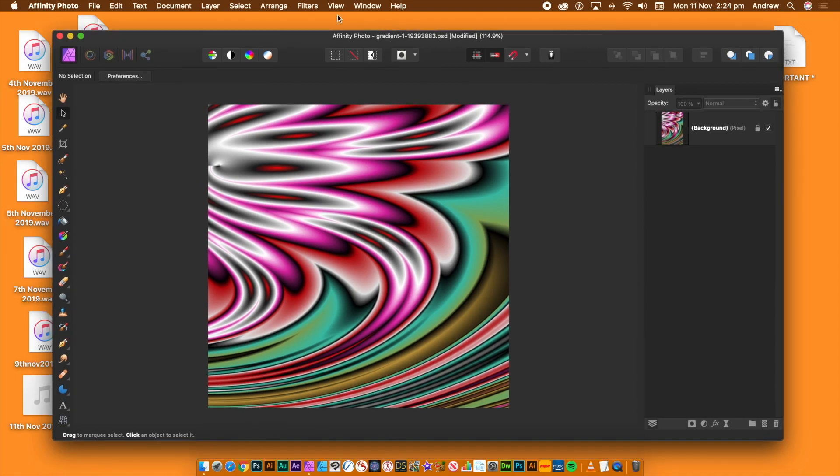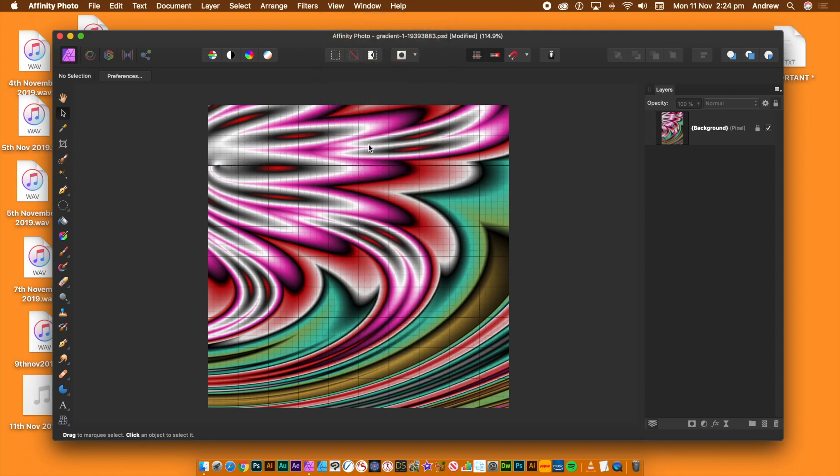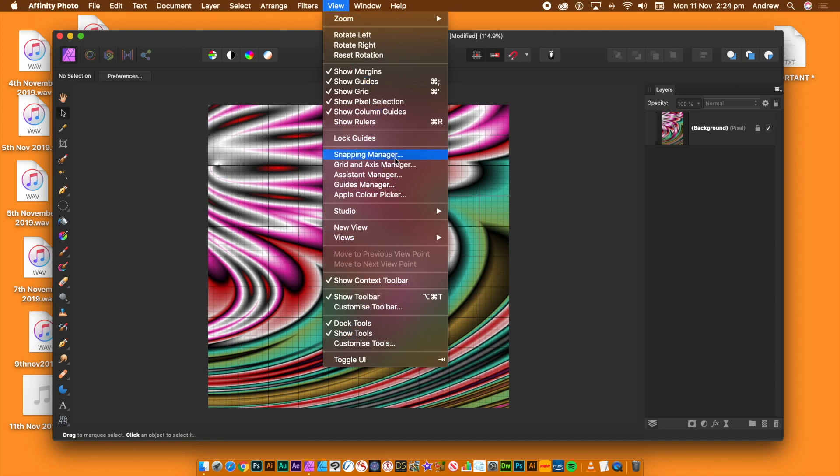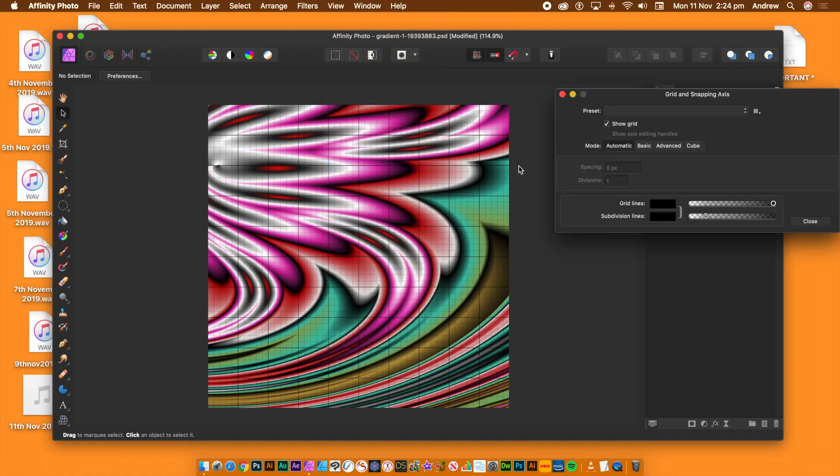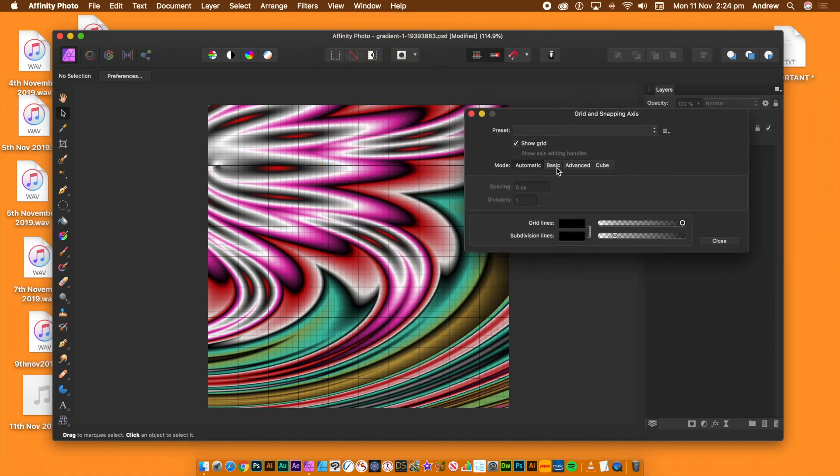Grids can be found in the view menu, so go to the view menu and show grid. The grid does not print. View menu and grid access manager to manipulate the grid.